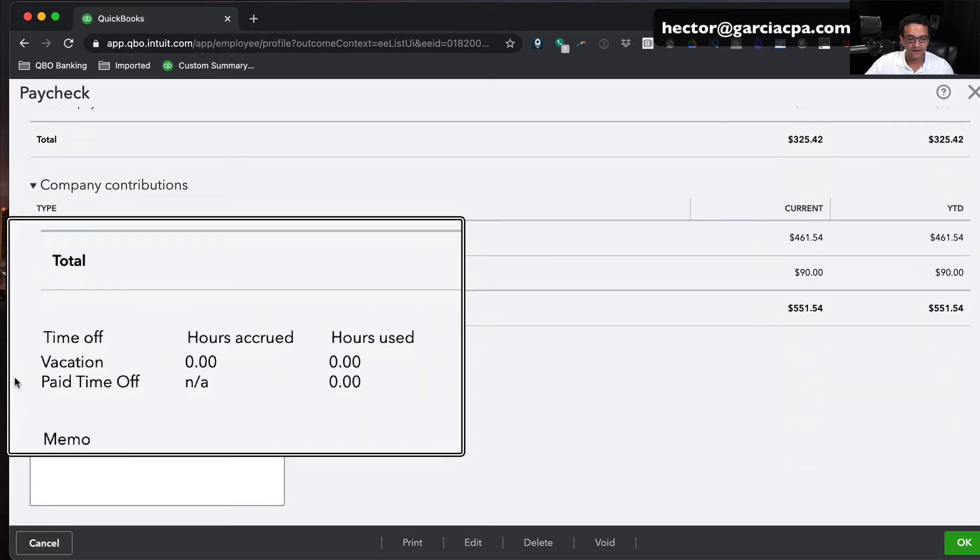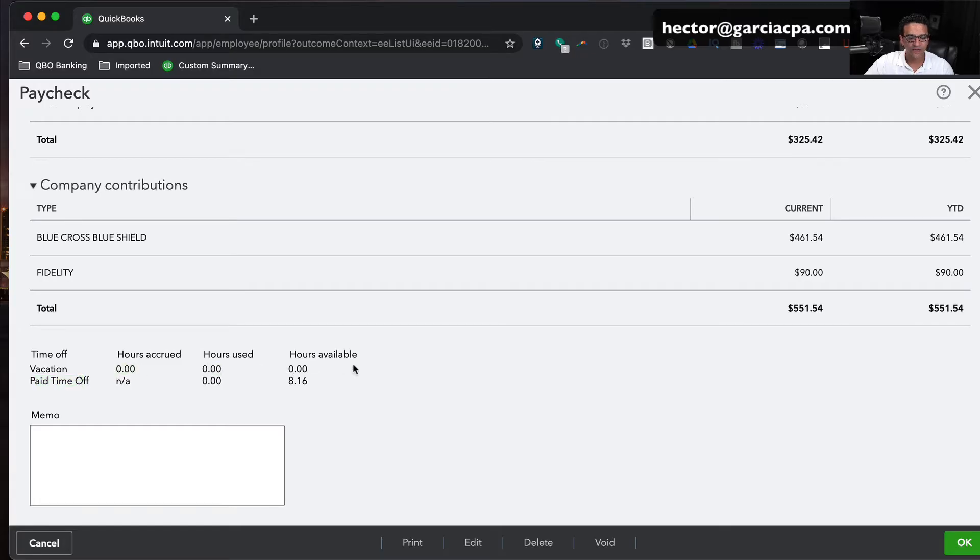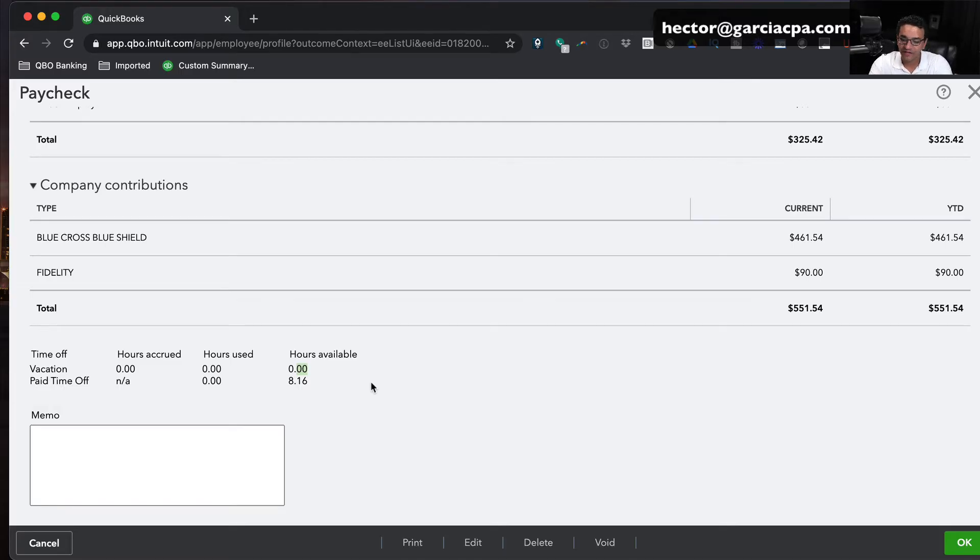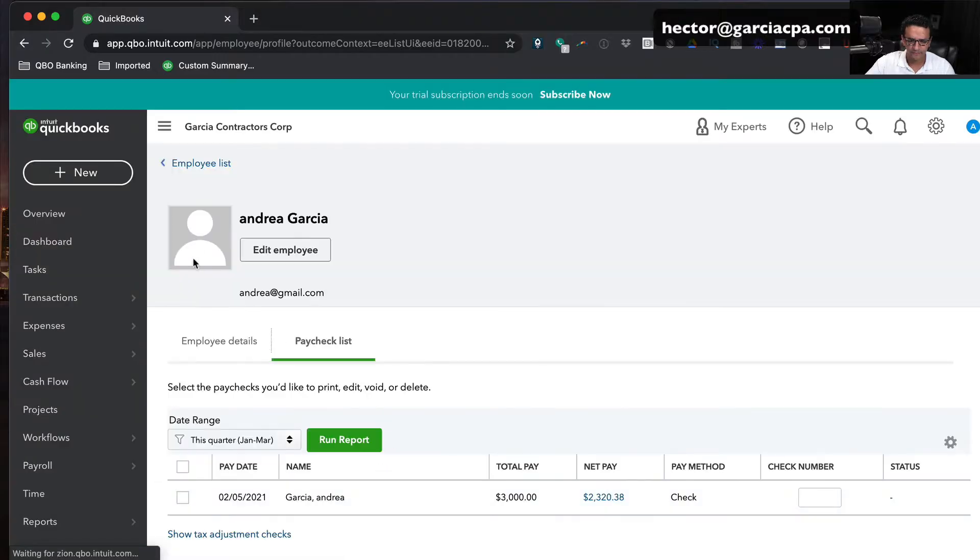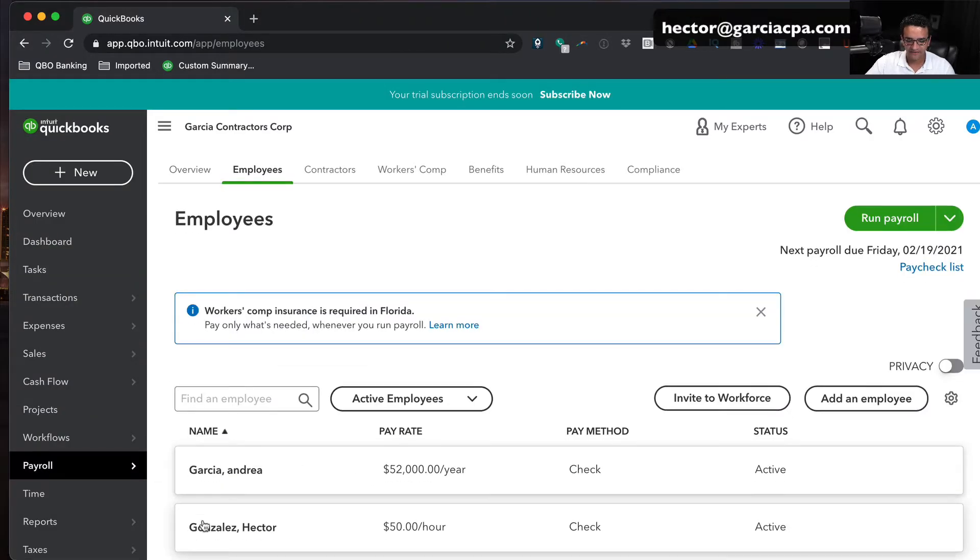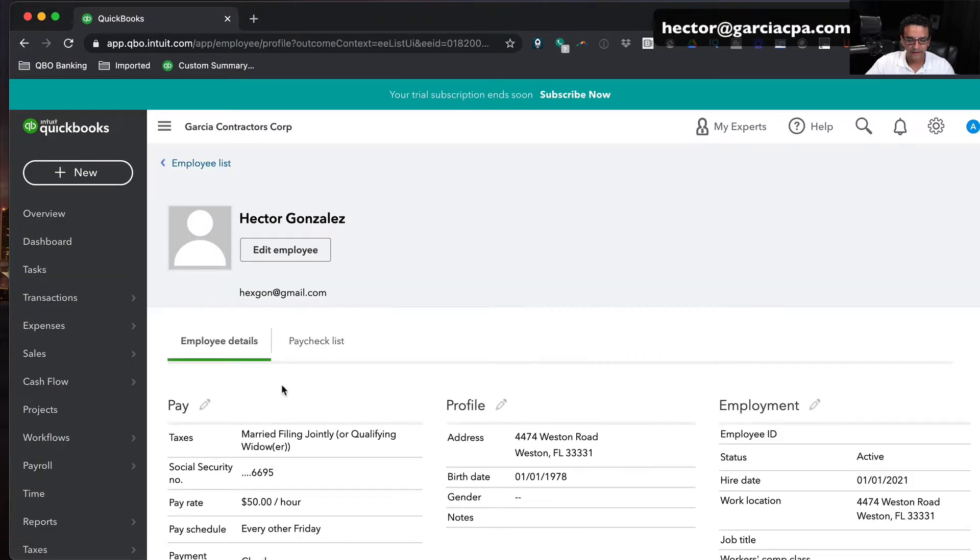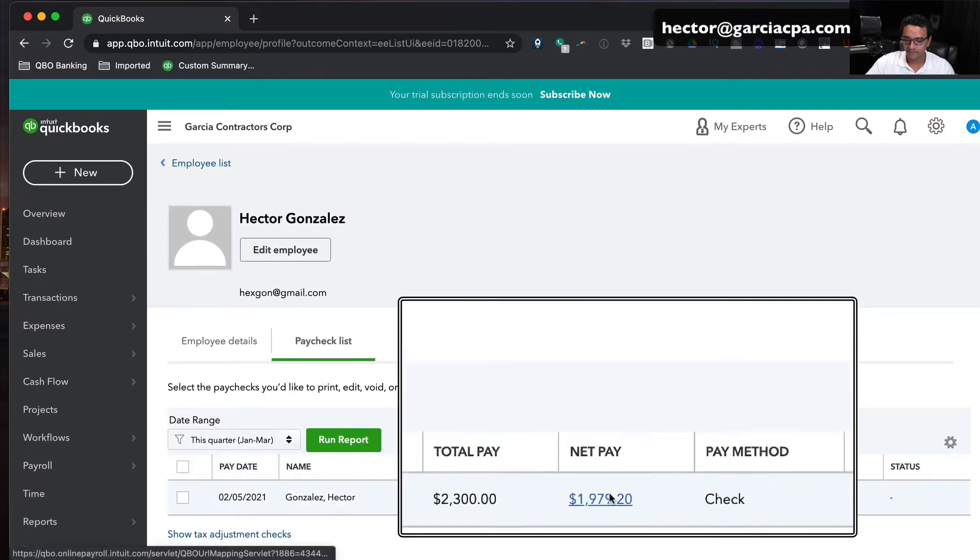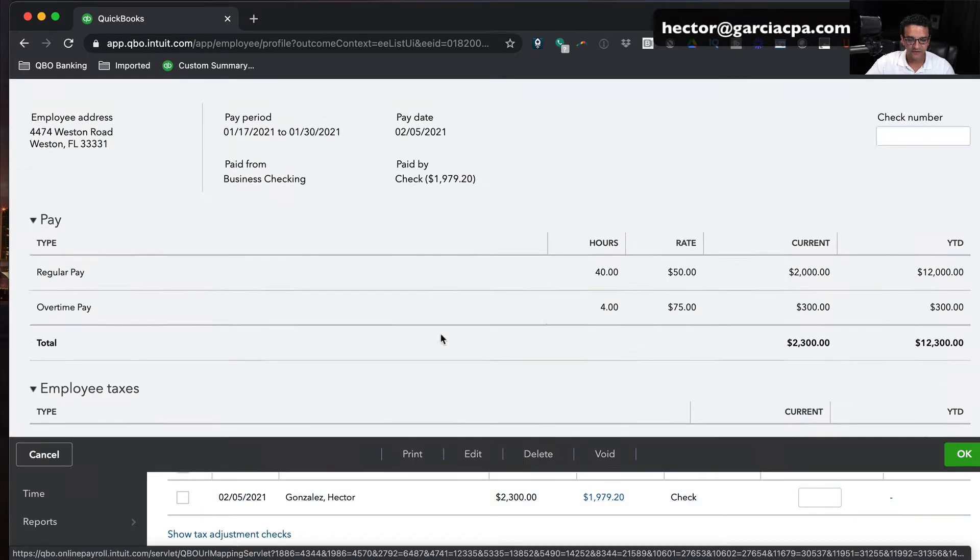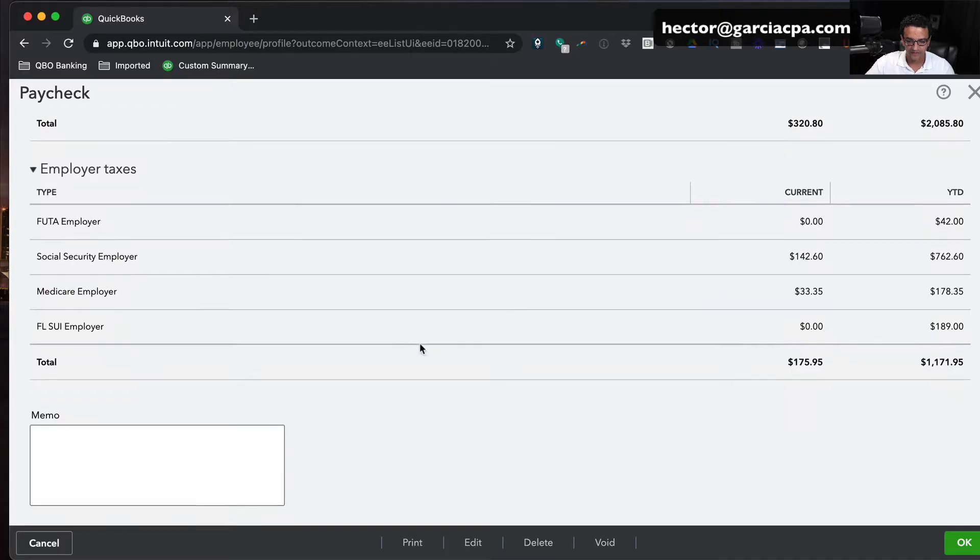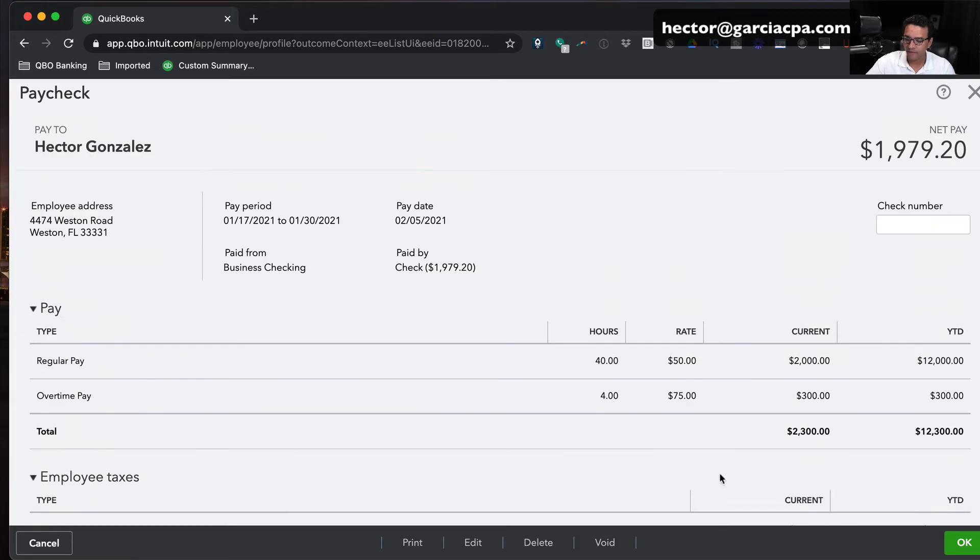We're going to scroll down and see the part about vacation pay. Notice that right here we got time off, vacation time, and paid time off, hours accrued, hours used, hours available. So what we're going to talk about is how to track that stuff, those numbers that are there. Let me look at the other employee that we have here and see if he's got any. I'll open Hector here, go to paycheck list, and open up that particular paycheck to see what his pay stub looks like. His doesn't have any.